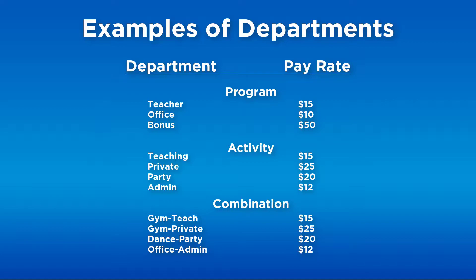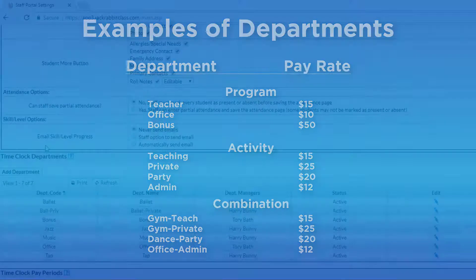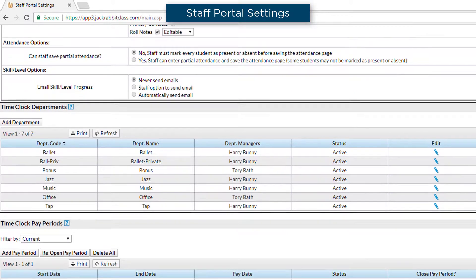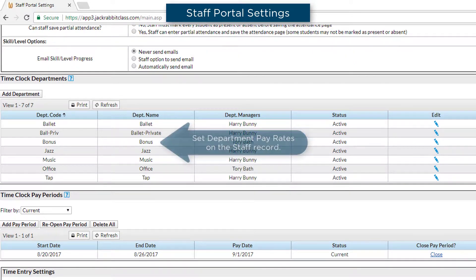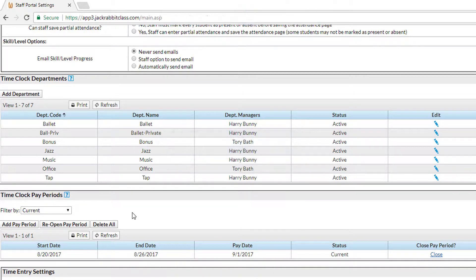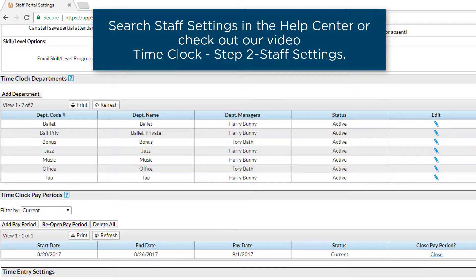Here are some examples. This is where you set up the department names as well as the department manager who can approve time. The pay rates are set at the staff level. Refer to the Help Center and enter a keyword search for 'staff settings,' or check out our video Time Clock Step 2: Staff Settings.